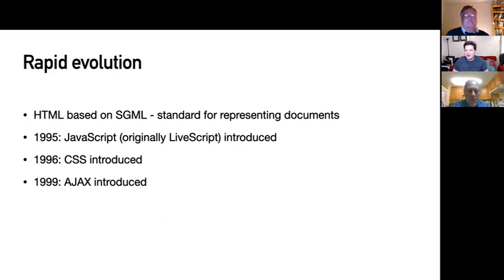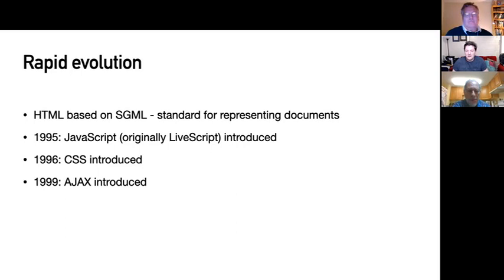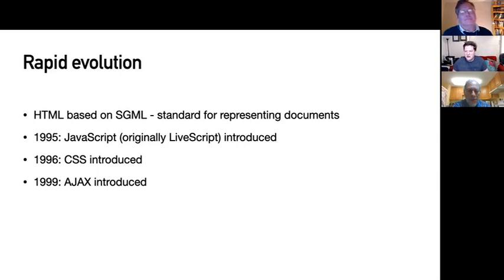The web evolved rapidly. HTML was based on SGML, an IBM standard. The growing web wanted some way to do simple client-side interactivity without a full server round trip — things like form validation or collapsing menus. Brendan Eich, working at Netscape, was asked to come up with something. He thought about putting Scheme in the browser, but then in partnership with Sun they made something Java-like called LiveScript. For branding purposes they renamed it JavaScript — though it has nothing to do with Java. It was a really bad branding exercise that confuses people to this day.